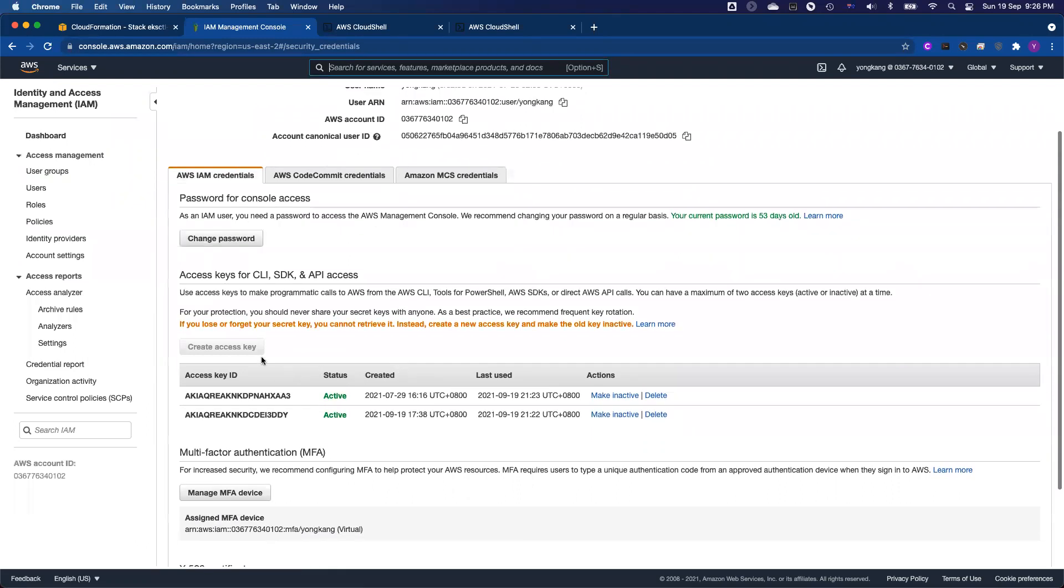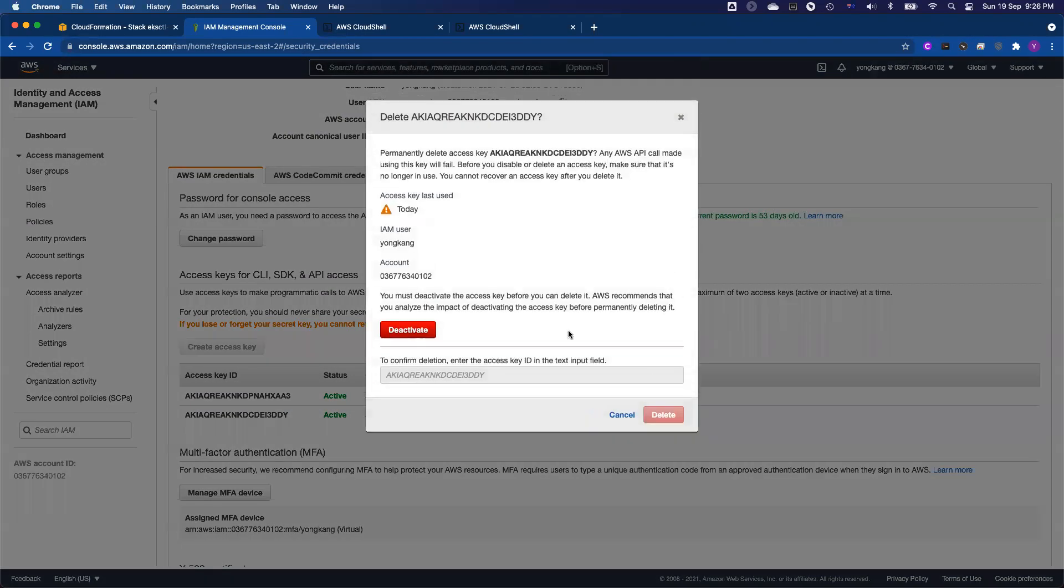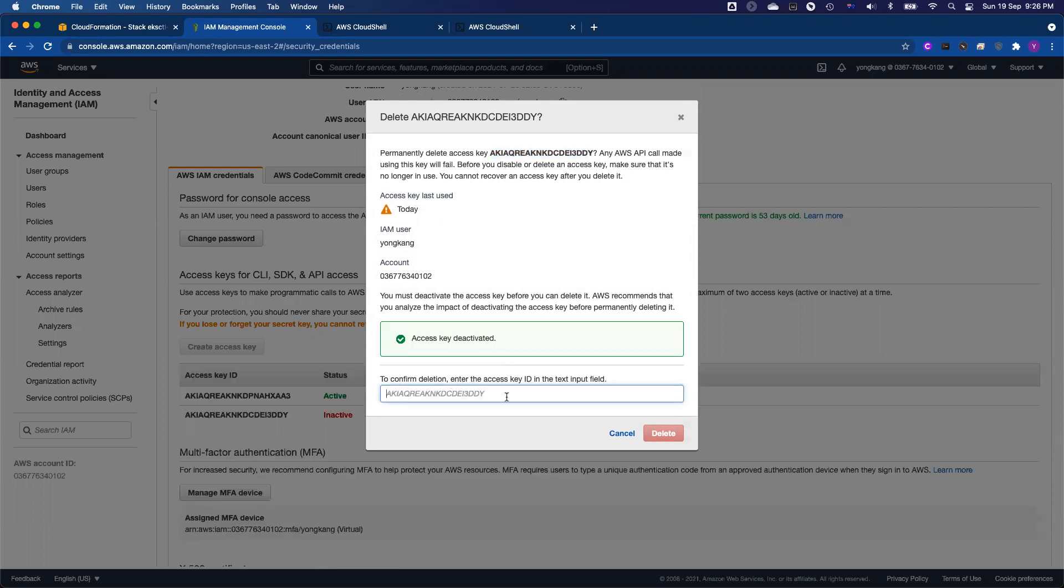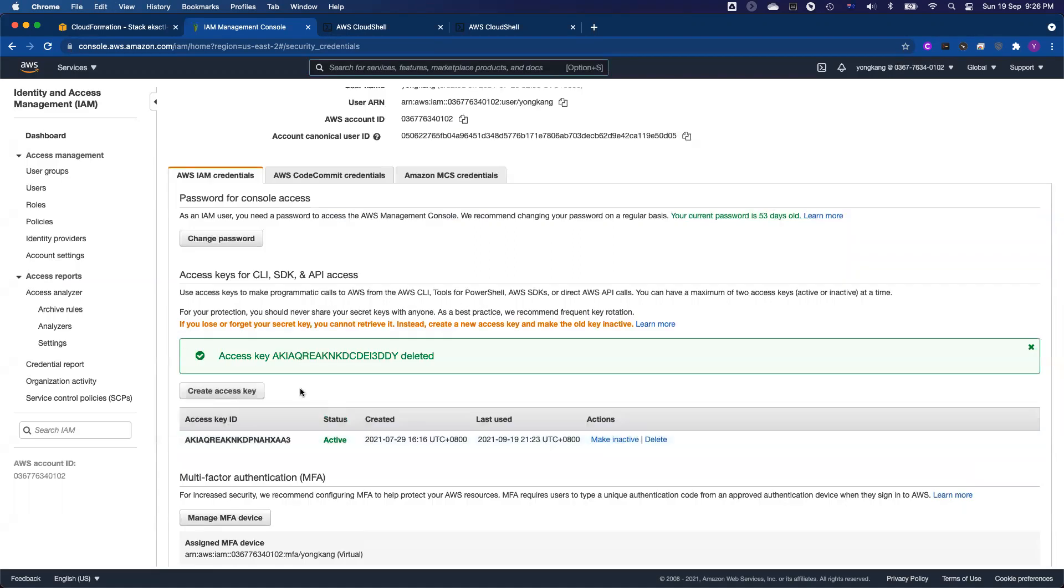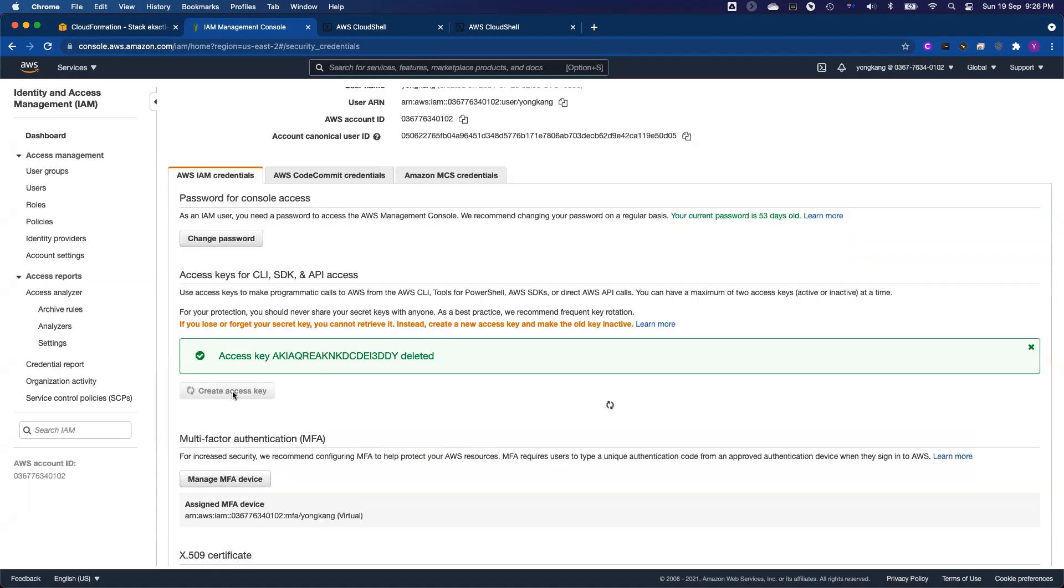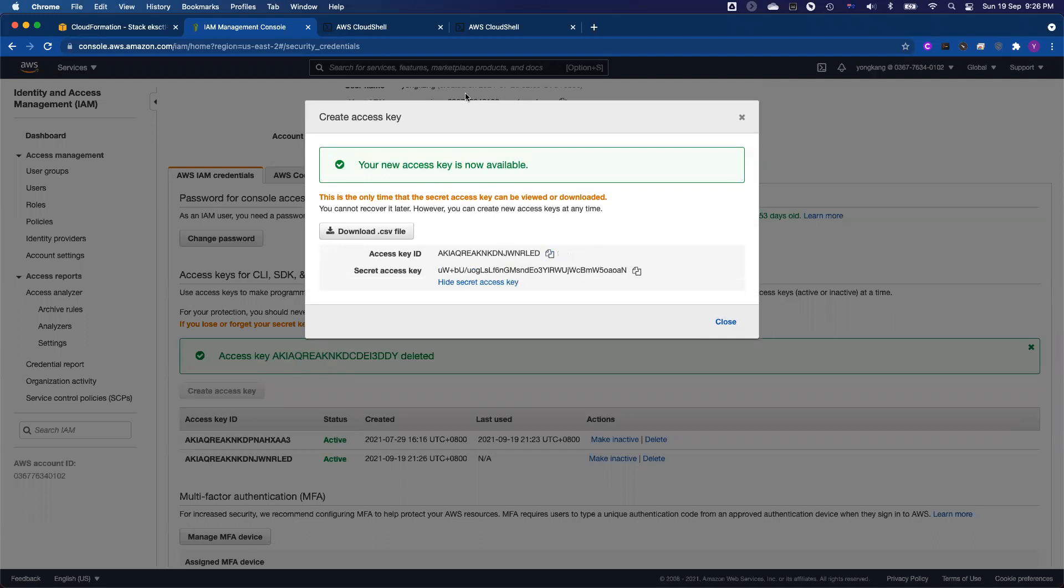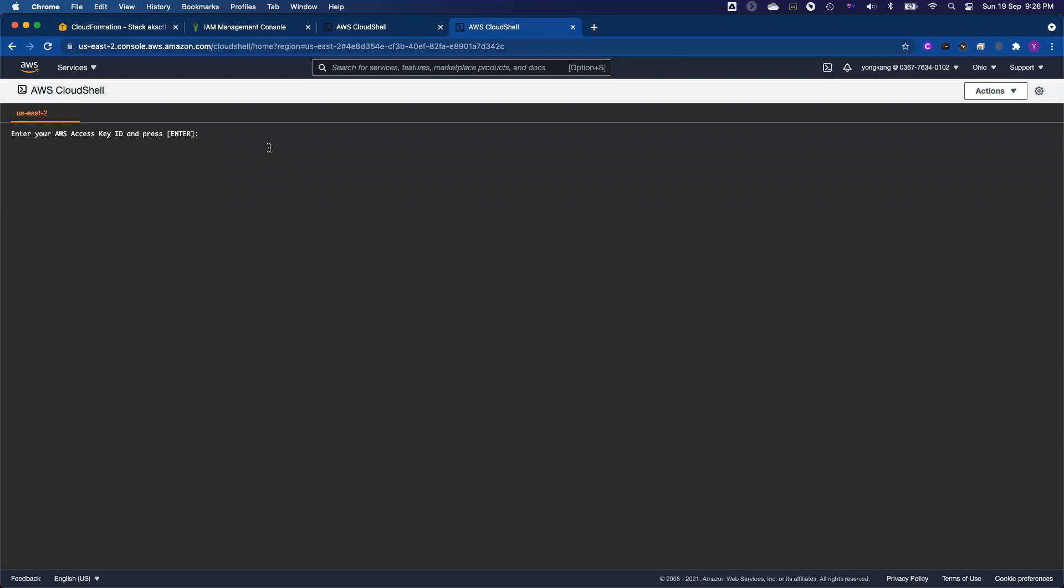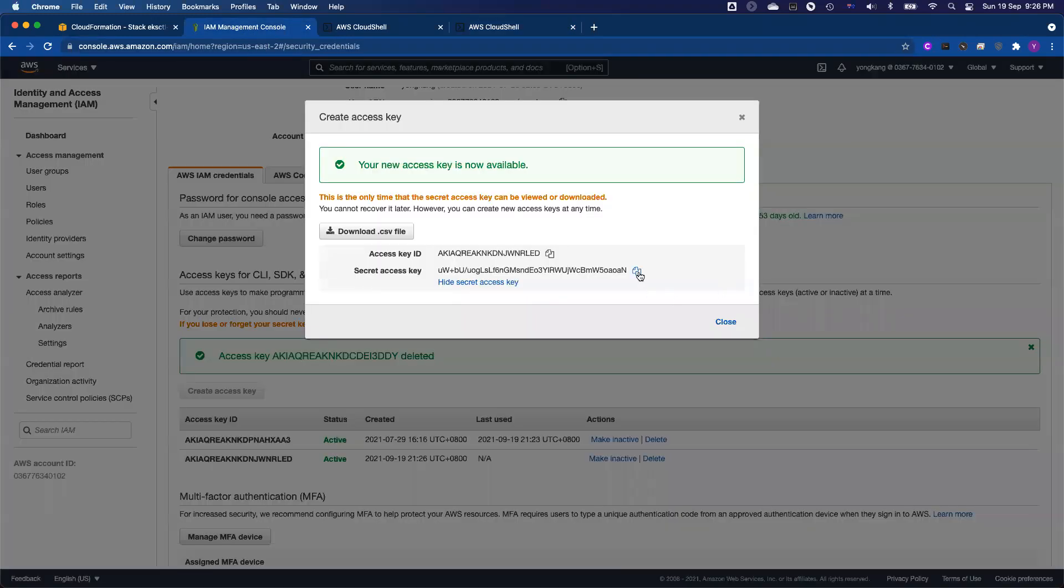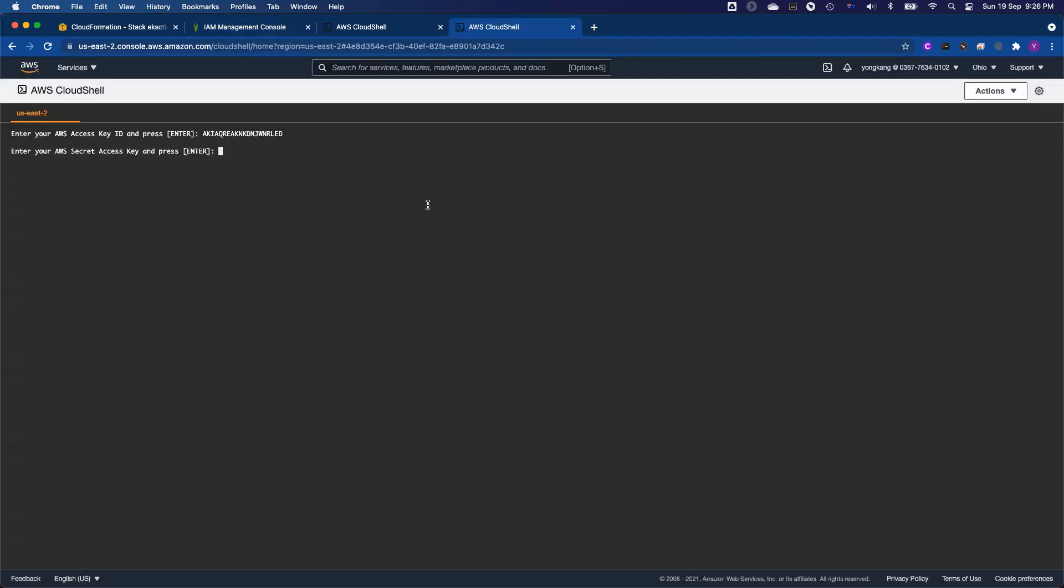So let's wait for the page to load. So if I click, I actually can't create a new one, only two are allowed. Let me delete one of the access keys here. So now I can click create access key. So I just copy the access key ID and paste here. Click enter. It will ask you AWS secret access key. I go back to the cloud console, copy the secret access key, and then paste it here.